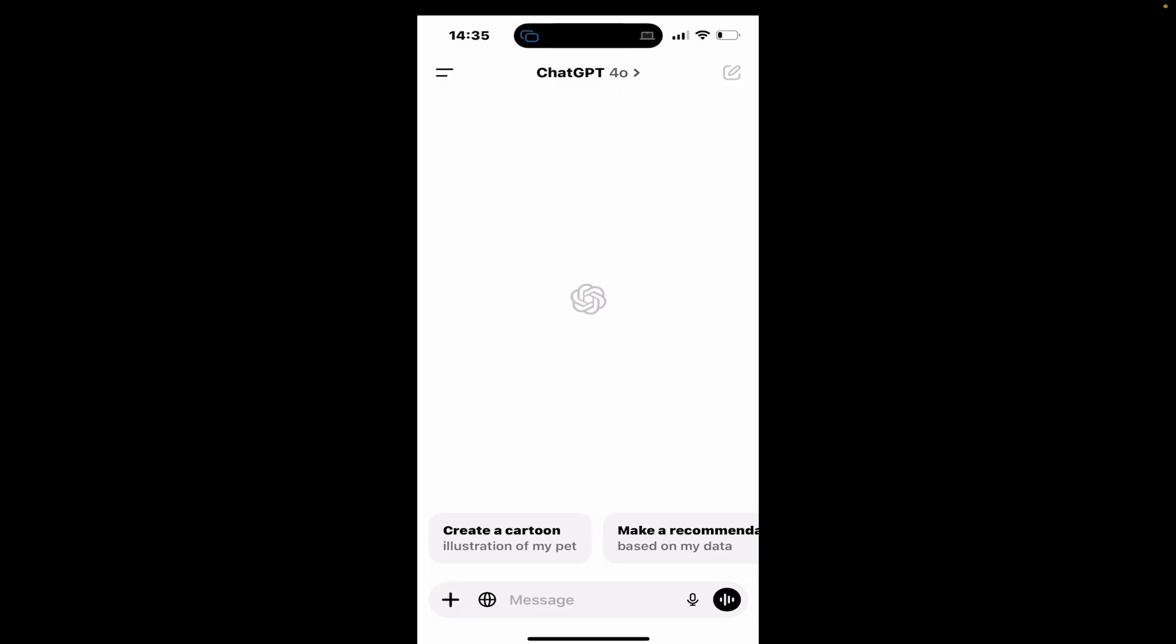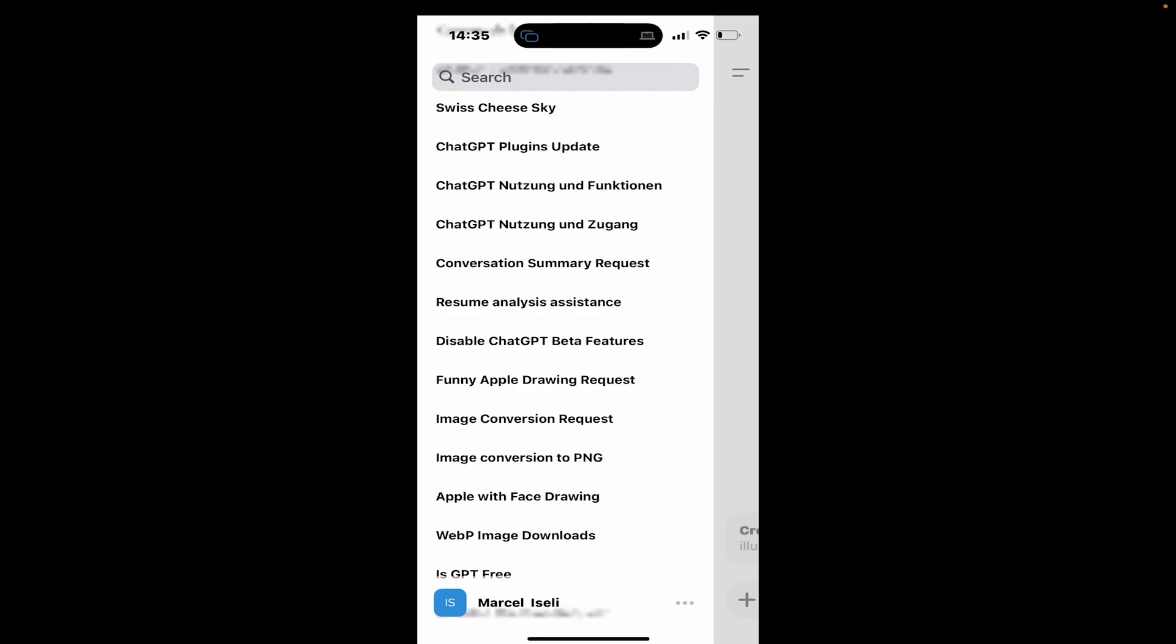Now, let's have a look at how to delete the chat on ChatGPT Mobile. First, tap on the two horizontal lines icon in the upper left corner of the screen. This will open up the sidebar. You will then see all of your chats.